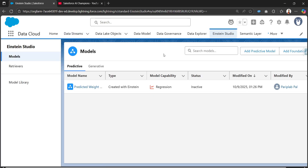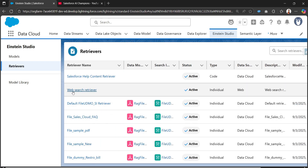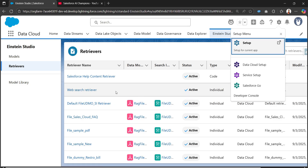From the Einstein Studio app we can find retrievers. Under the retrievers we can find this web search retriever. The current status of this retriever is active, the type is individual, and the data source is web. This is an out-of-the-box retriever provided by Salesforce. We can use a retriever to search and return relevant data from a data source, and we can create our own retrievers in Data Cloud to perform different web searches.